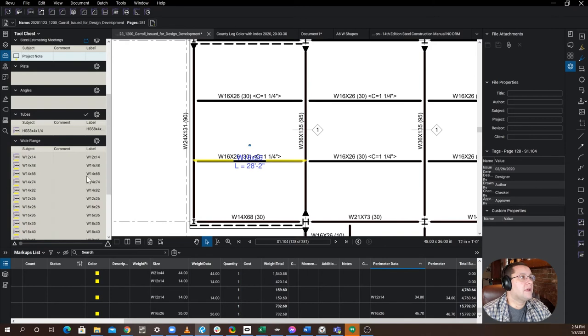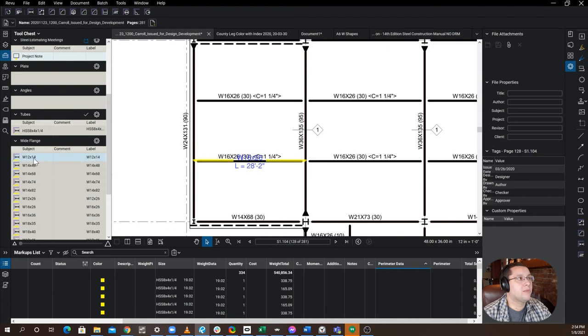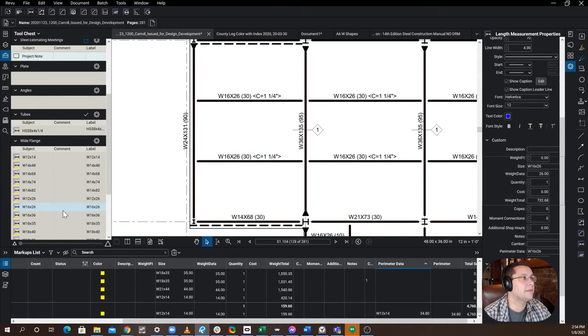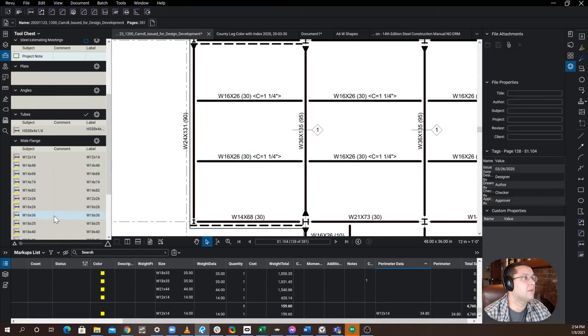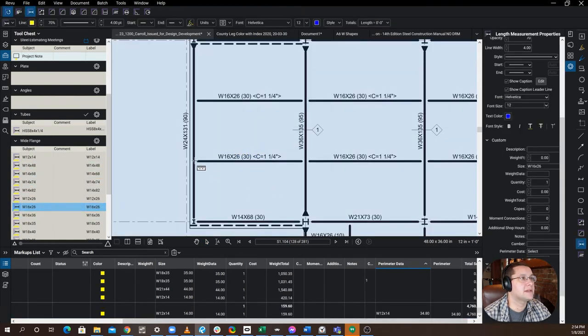Now, if you've already created your toolbars here with all of the shapes that you're using, you will have to go in and add more properties to these. So for instance, we've got one here. Let's delete this just so I can walk you through it. Got one on my toolbar for 16 by 26.